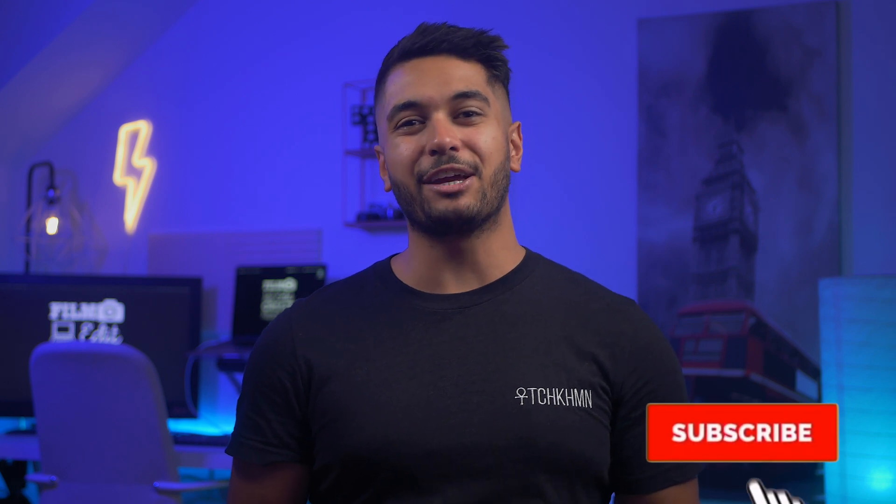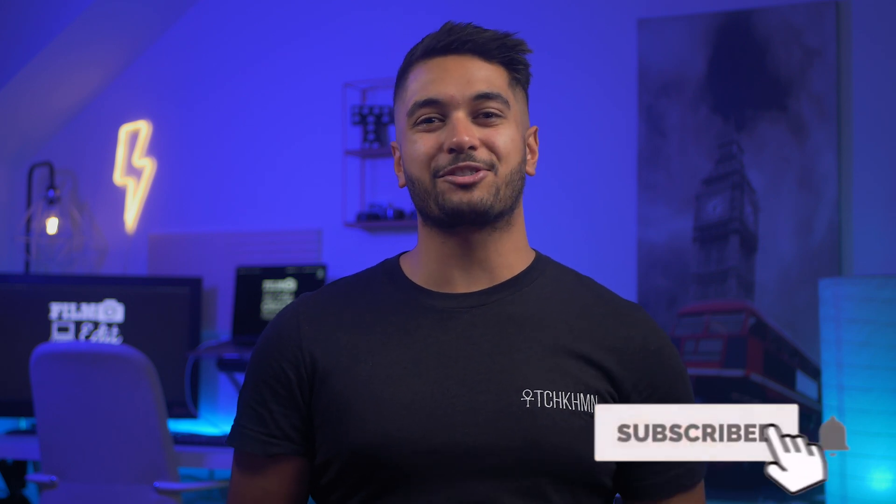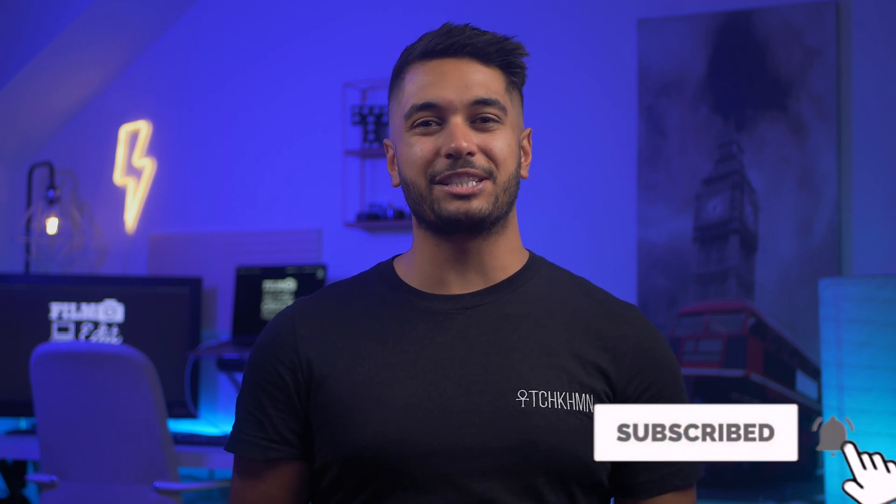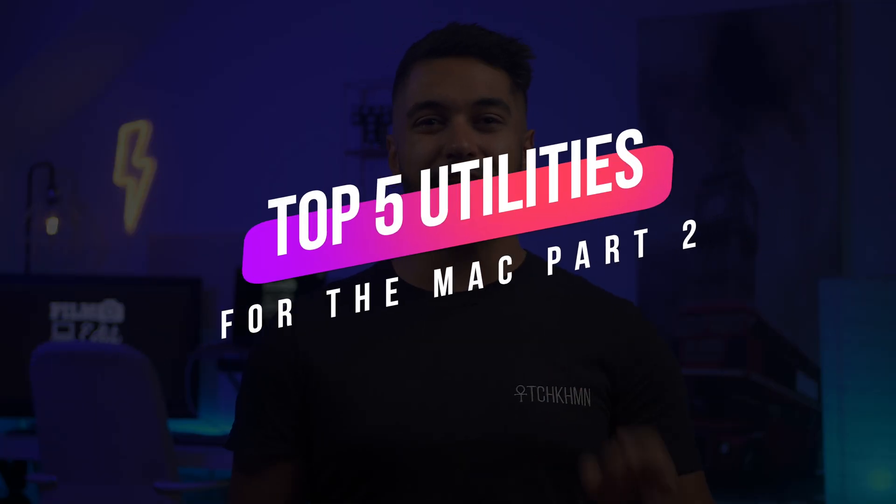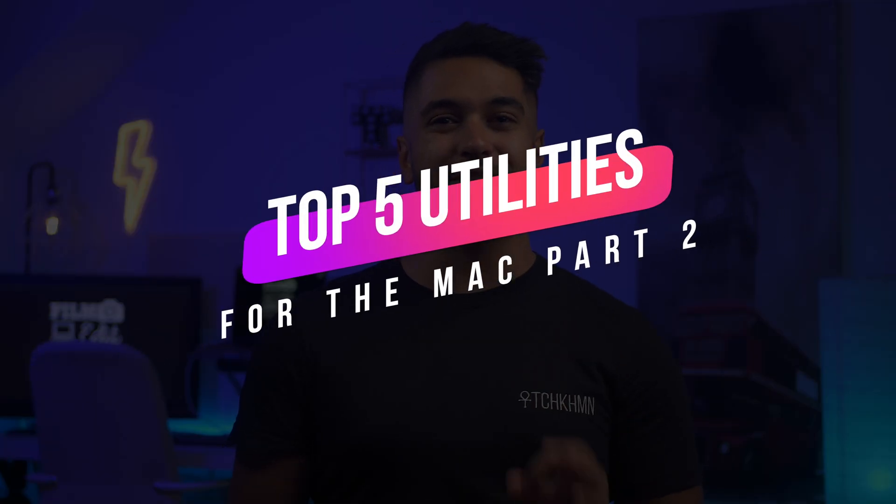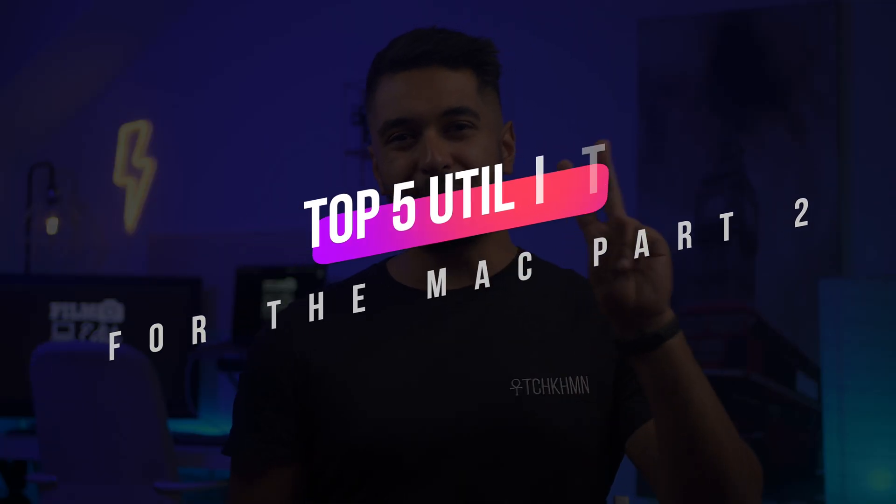I posted two videos about my favorite Mac apps and you absolutely loved my recommendations, so here's one more video so that you can enjoy your Mac just that little bit more. Hello everyone, my name's Mike and here at TechCarMoon we uncover tech at home and in video. Hit that subscribe button if you want to see more, but today I'm going to show you my top five favorite utilities for the Mac part two.